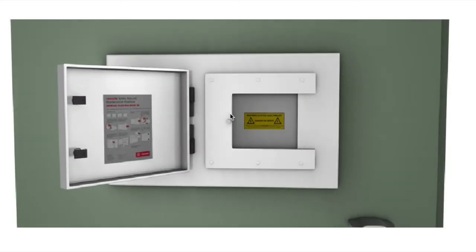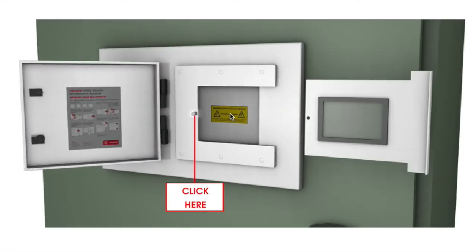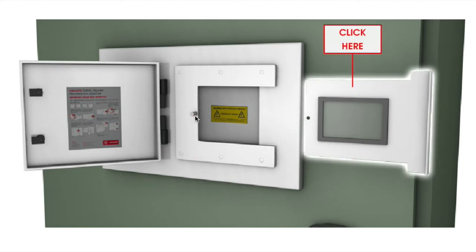Unnecessary cost and downtime is avoided as ViewSafe removes the requirement for equipment isolation.